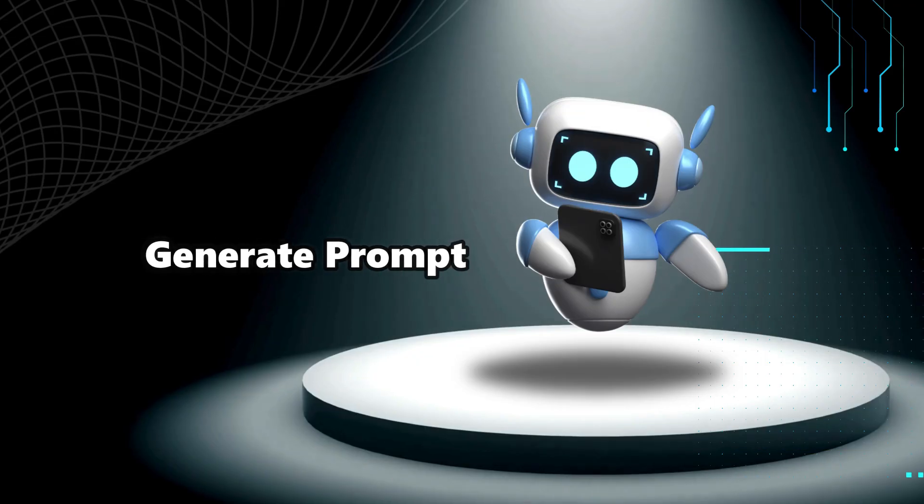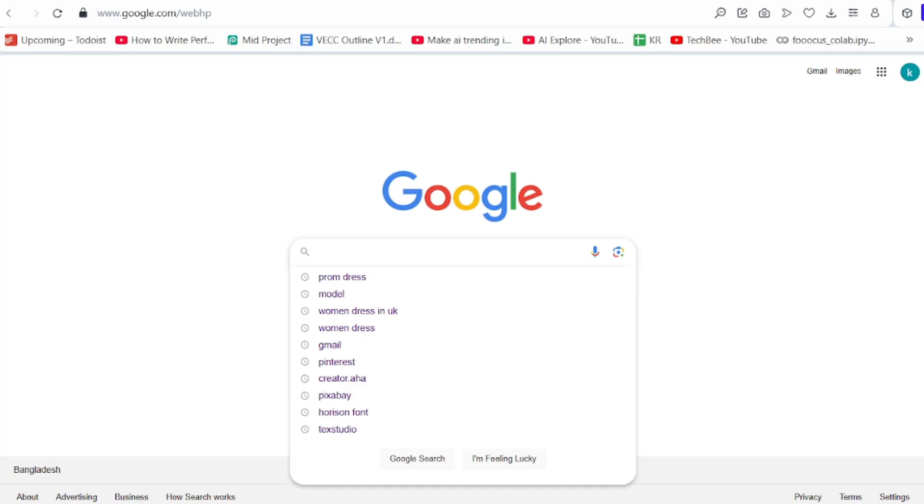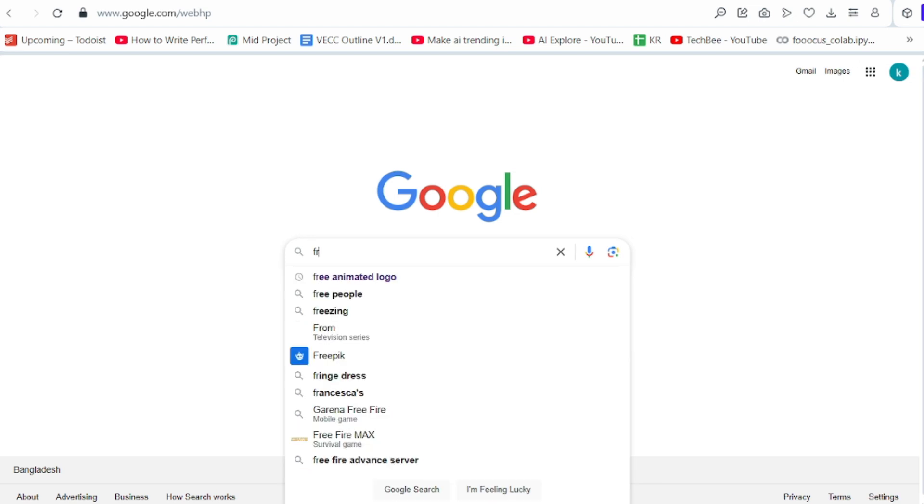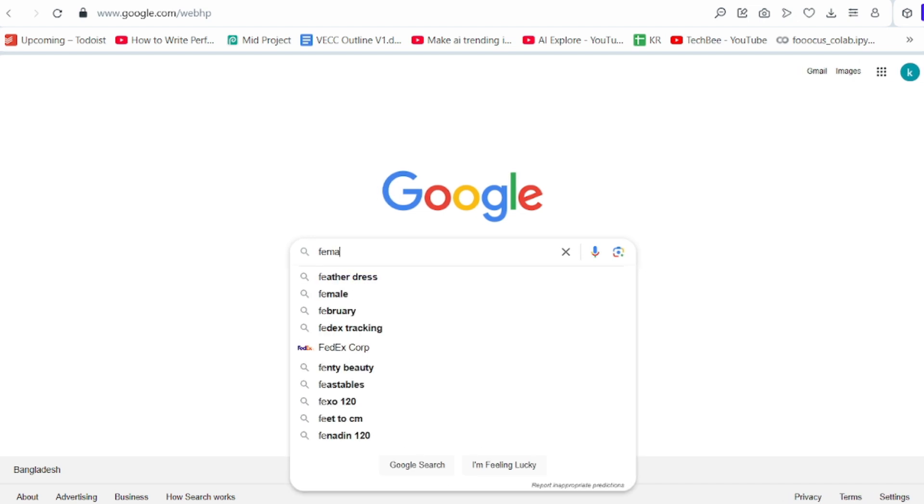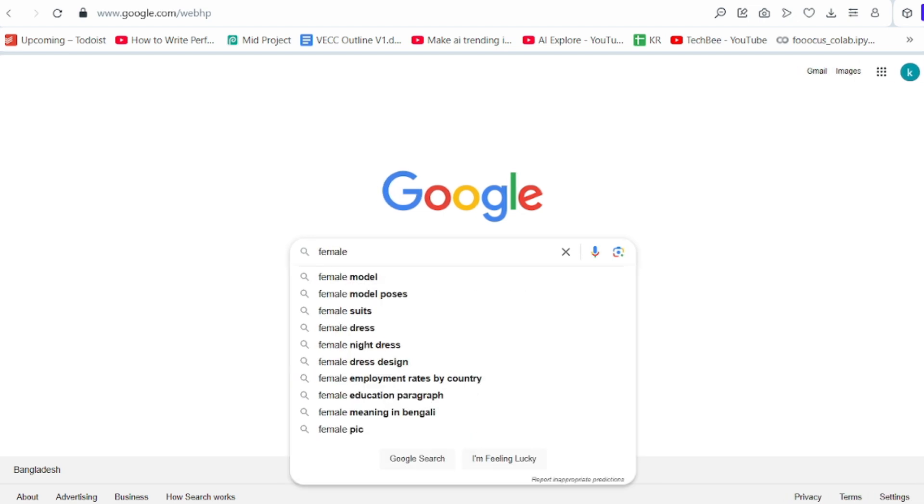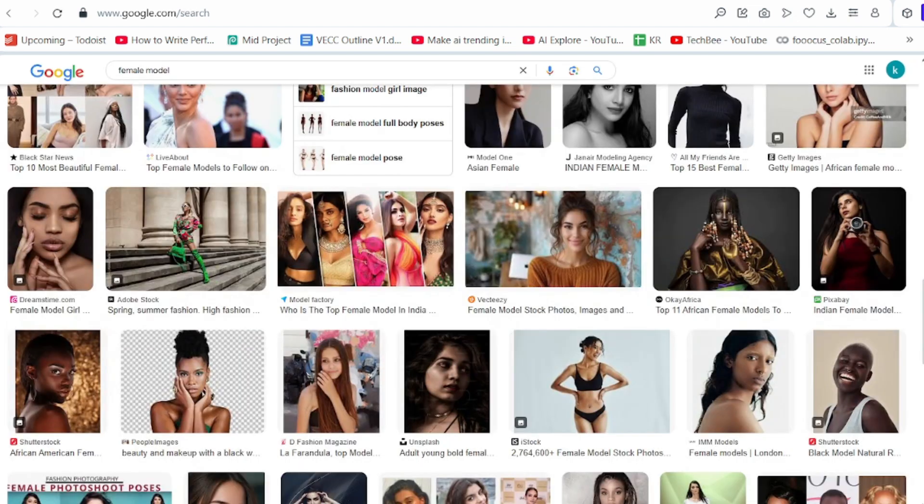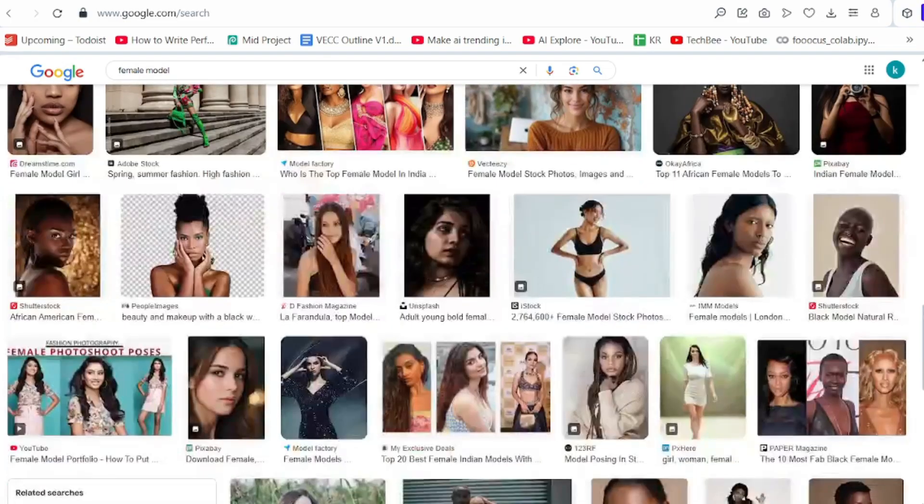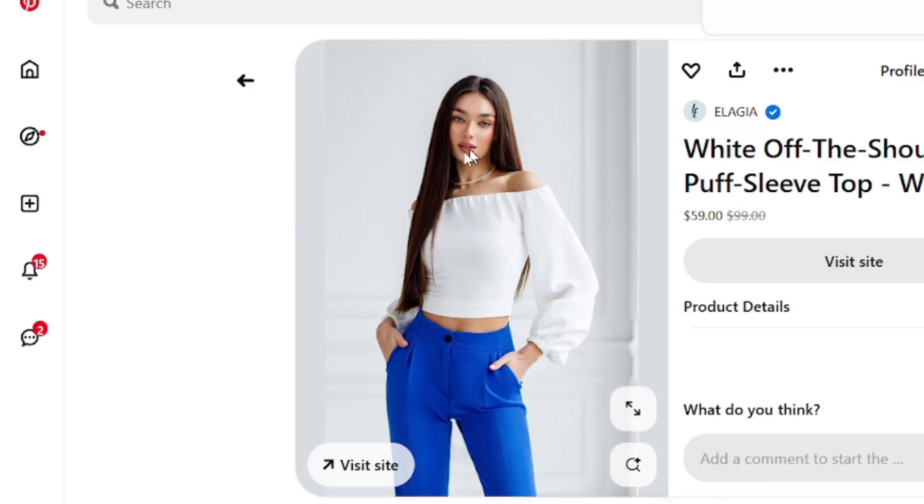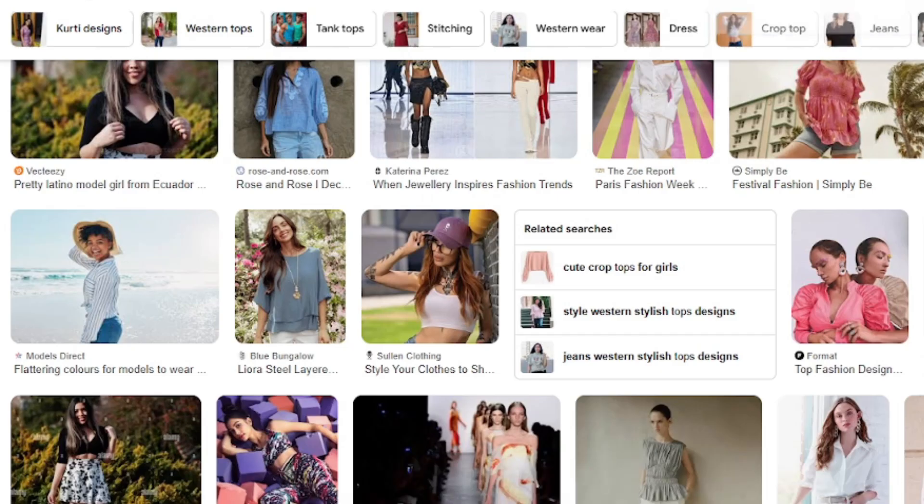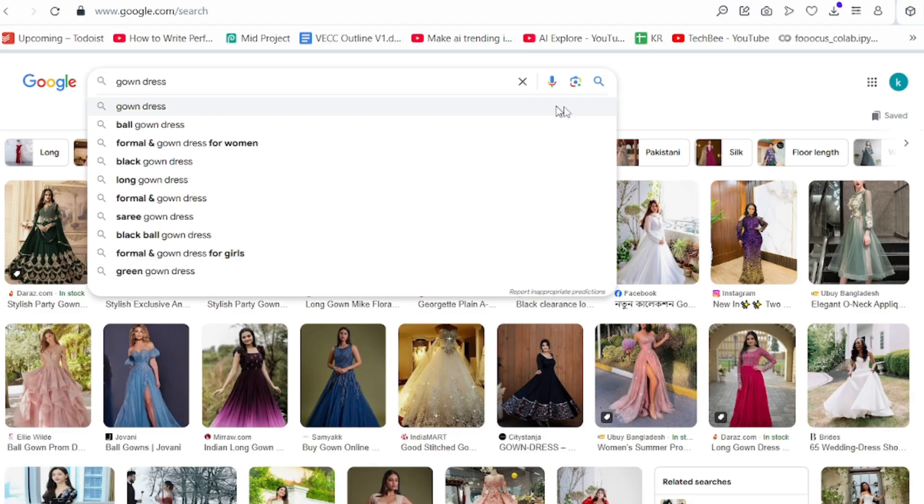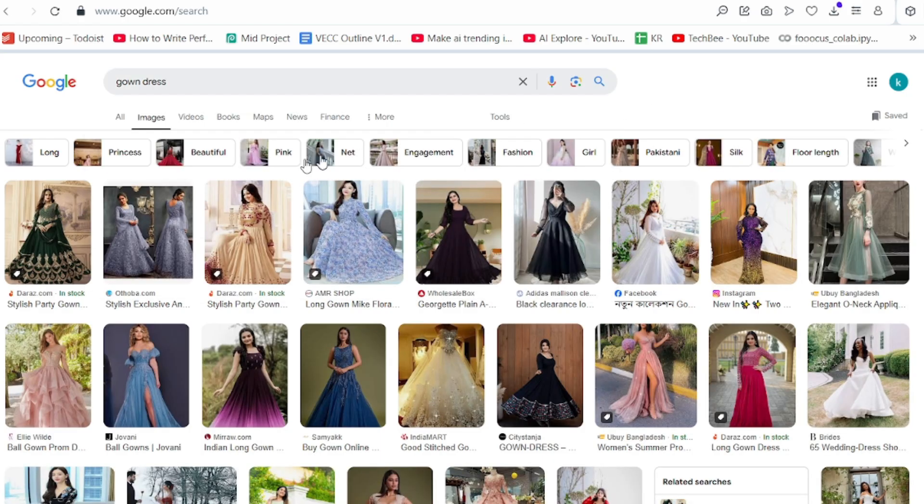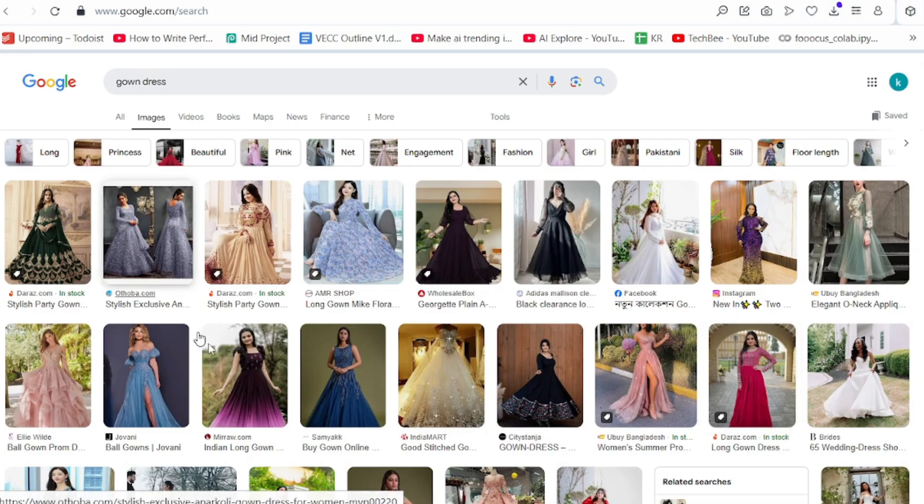First step is generate prompt. To get a model first search in Google, here I am searching a female model wearing tops. Okay, download as your wish. Now we need Outfit. Search for a modern gown. Just download it.